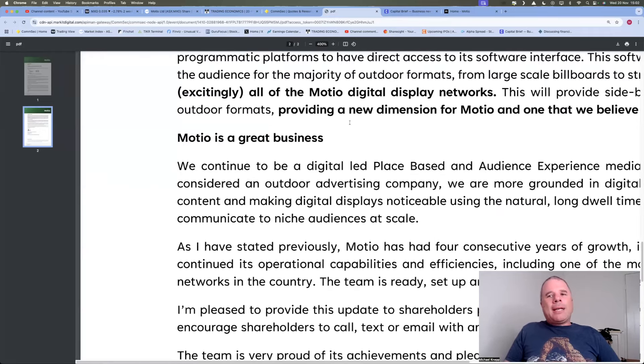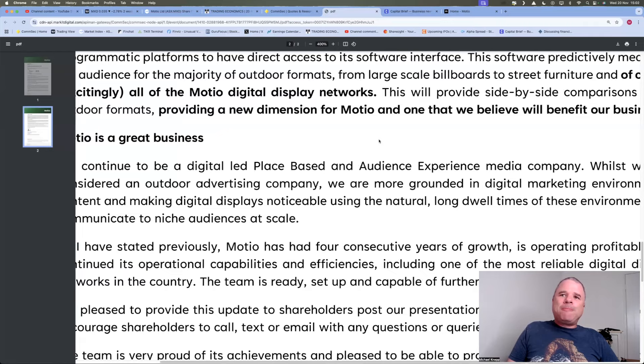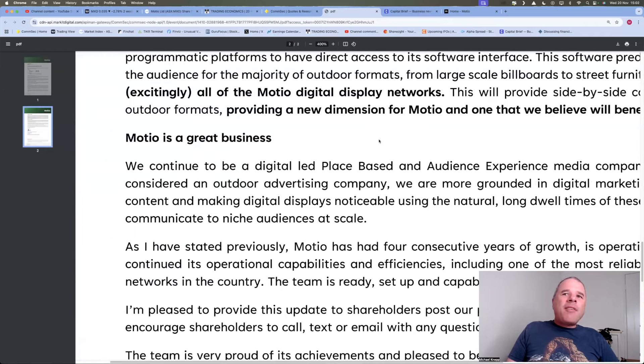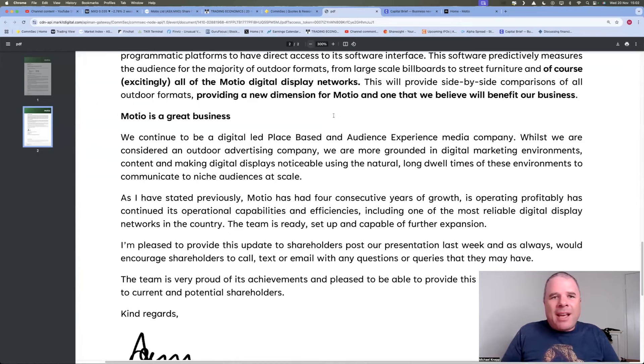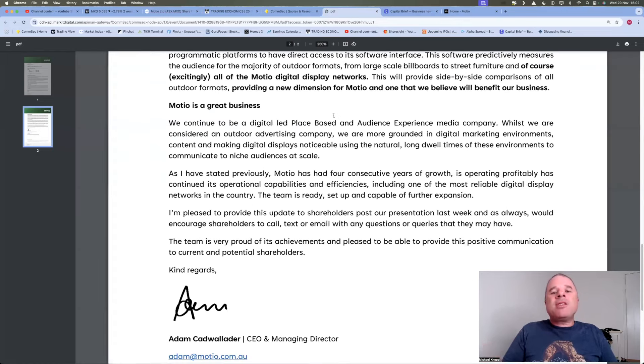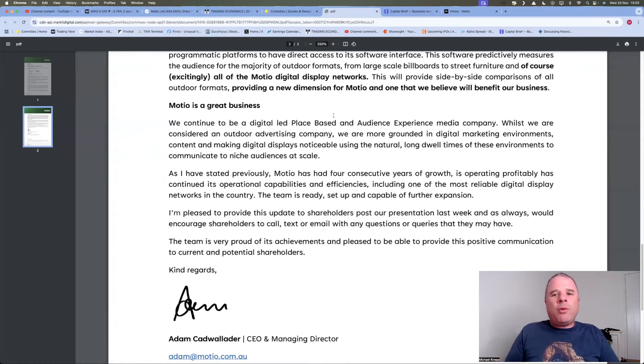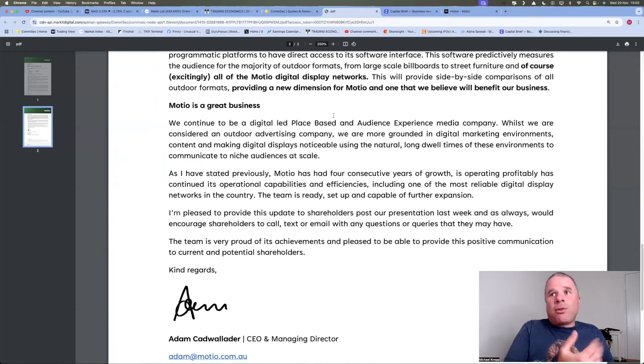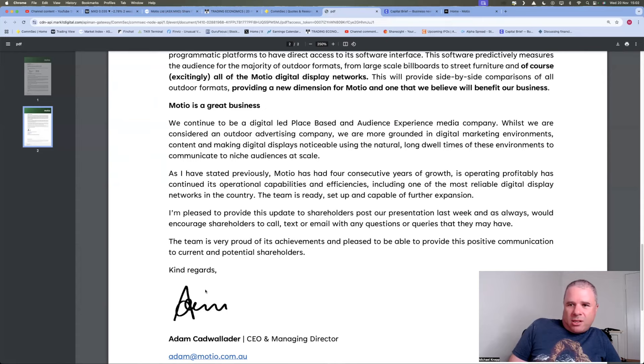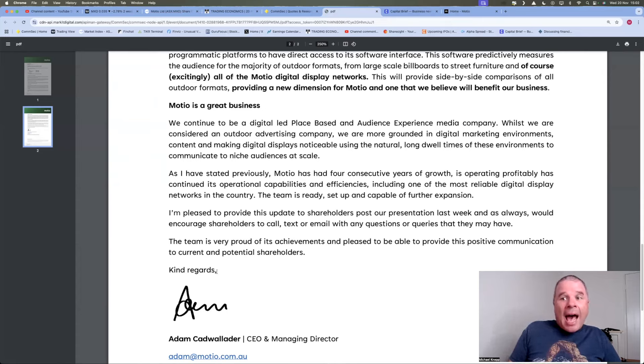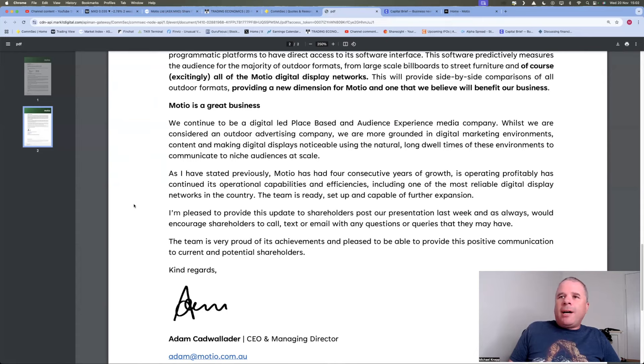Mosheo is a great business. Okay, so I think you can look at this a couple of ways. The management think the company is a great business. But then again, every single management of every single company in the world think their business is a great business. But they did mention, or whoever wrote this, the CEO and Managing Director, Adama Kadwalada, did mention here,